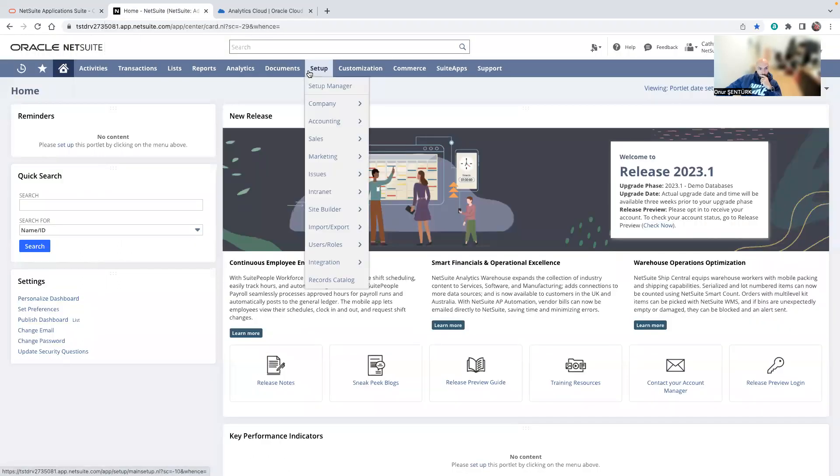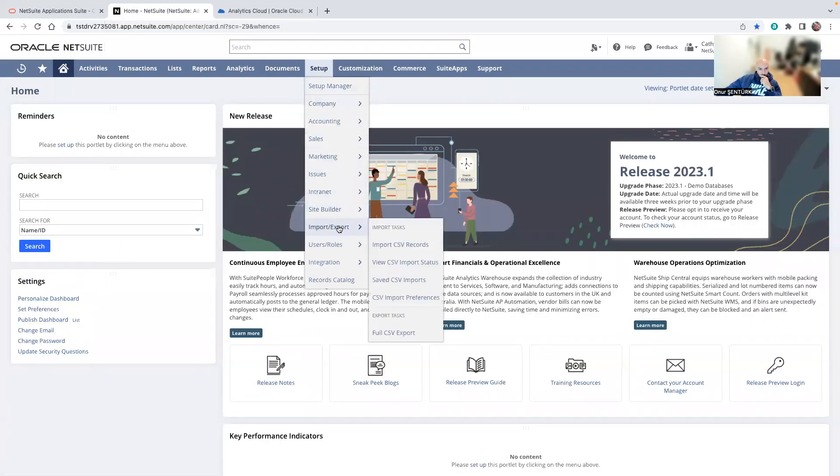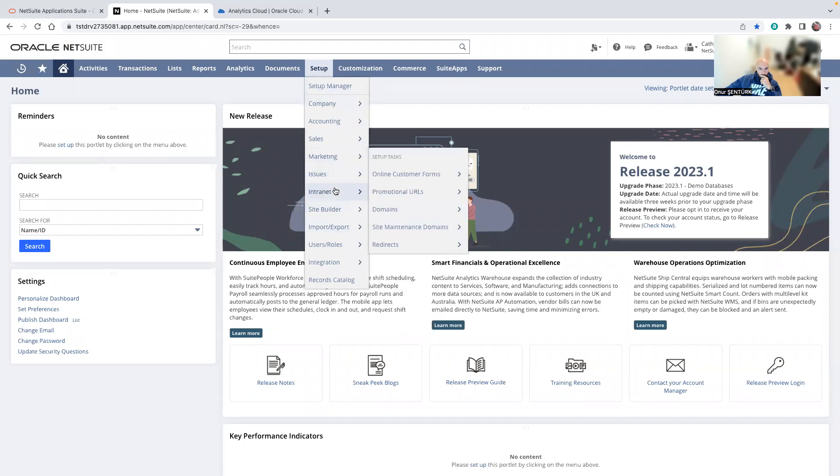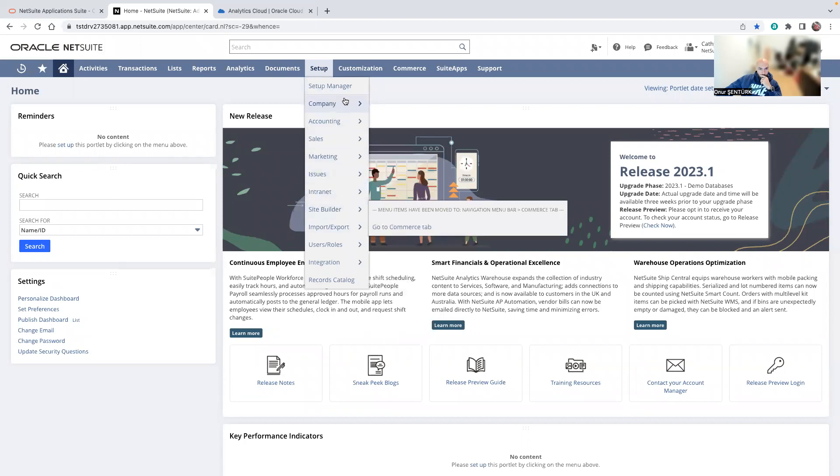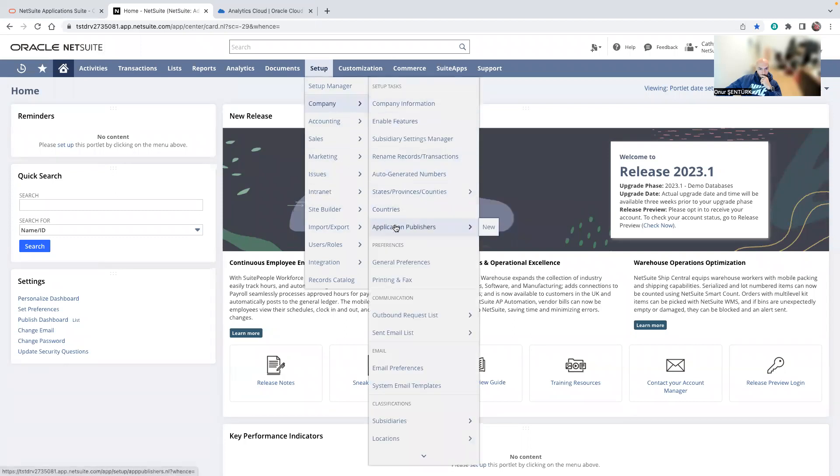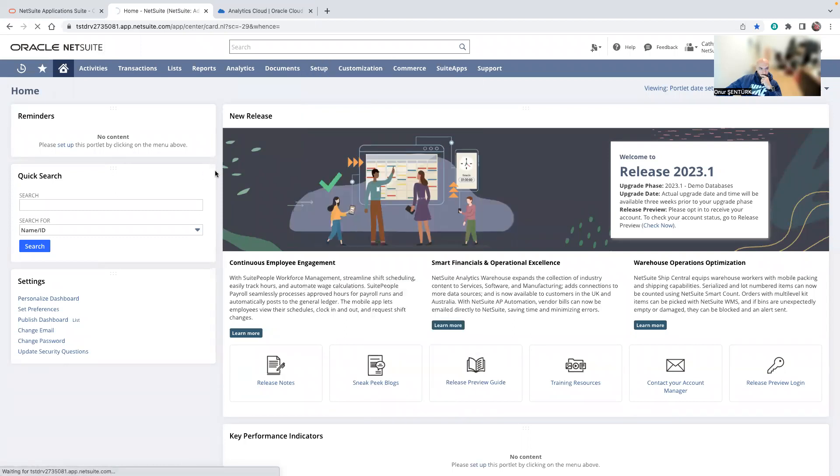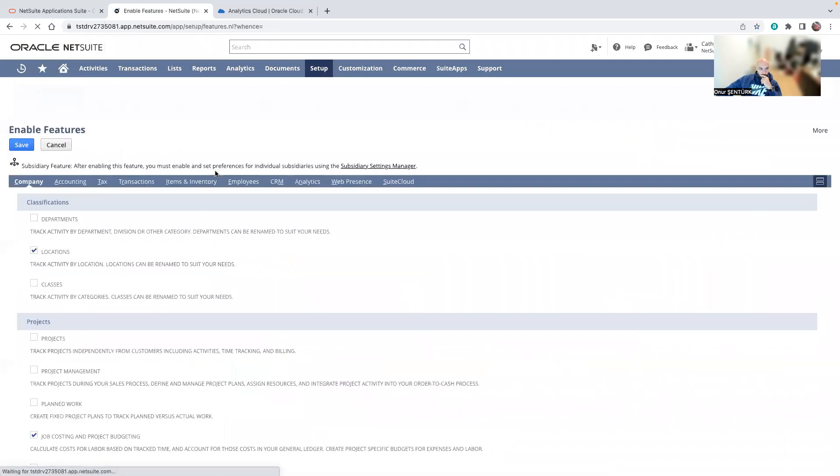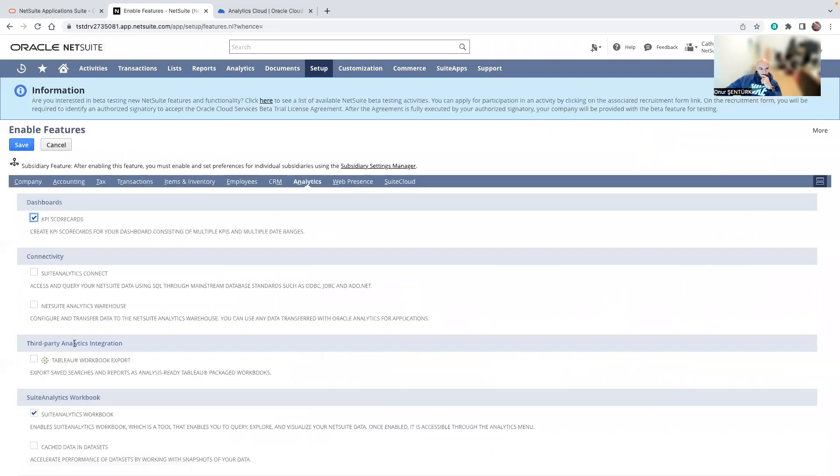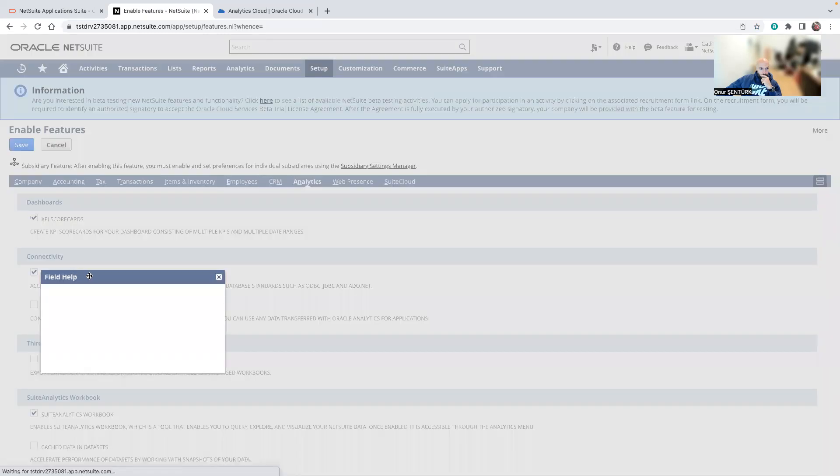So first of all, what I will do is I will go into the company and enable feature, Analytics, and Suite Analytics Connect. This is the first step.